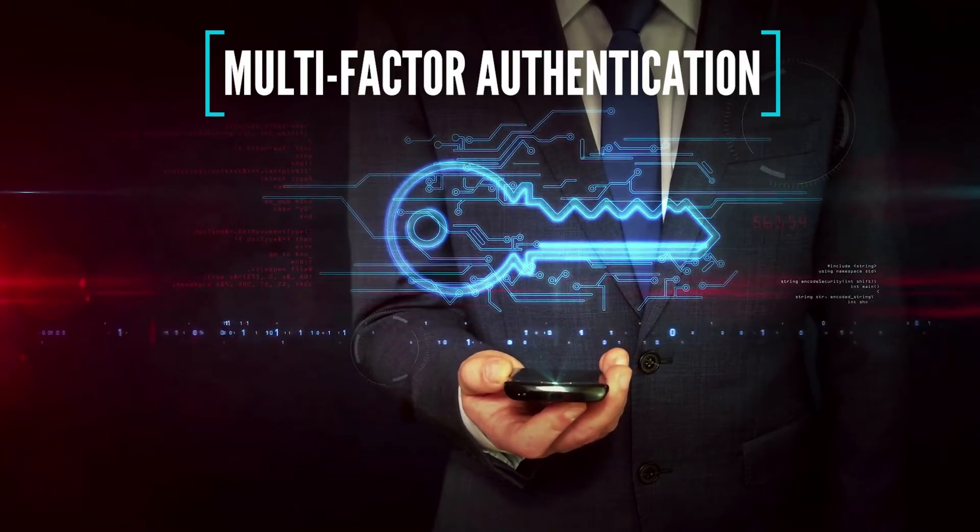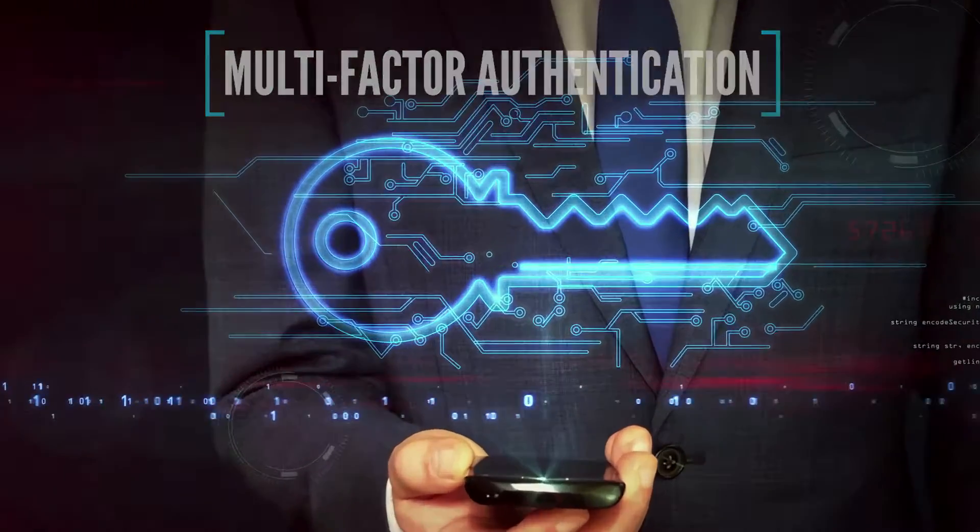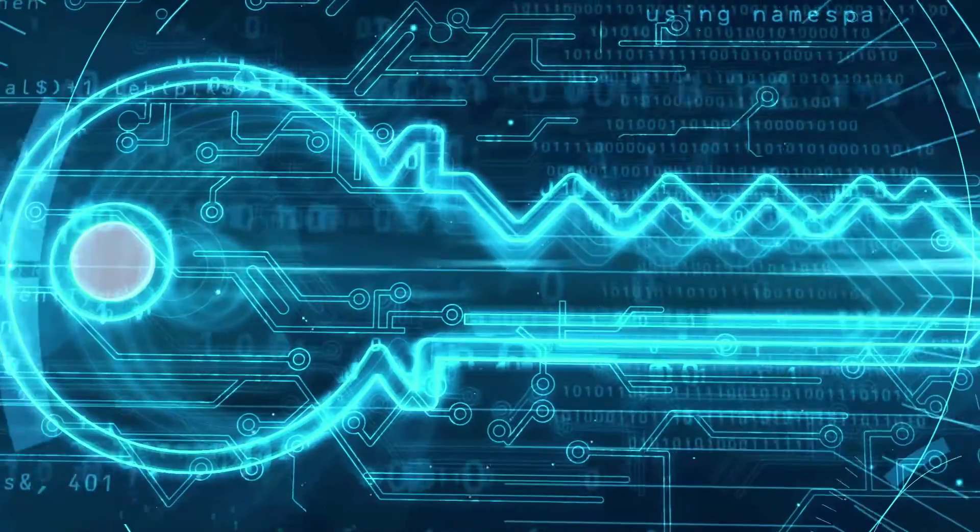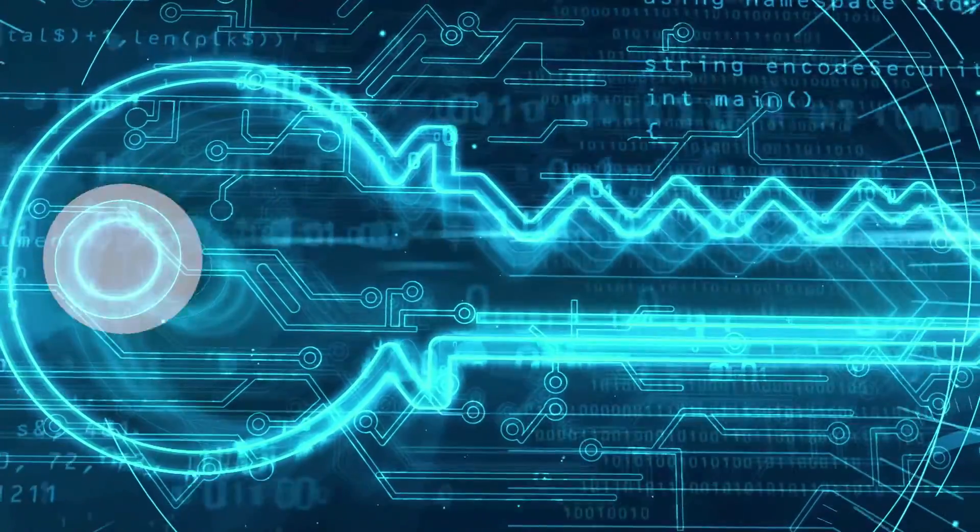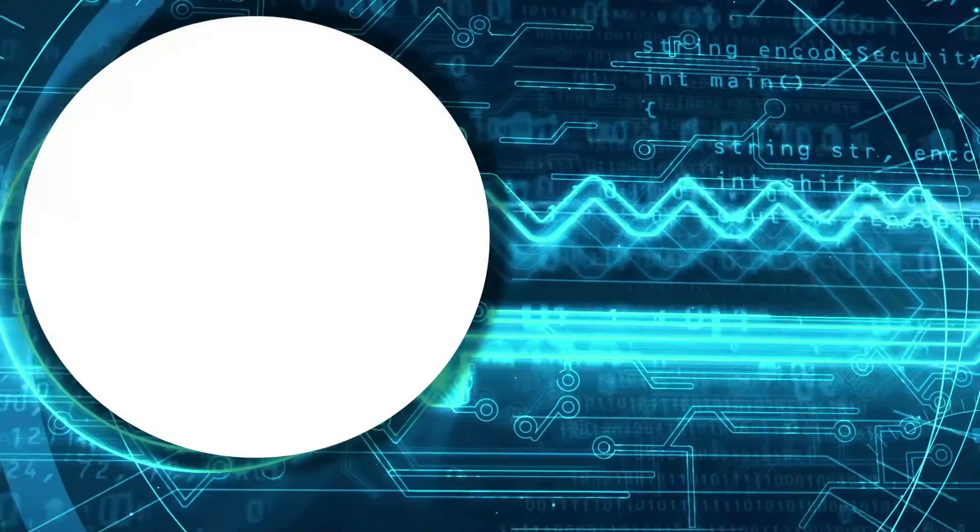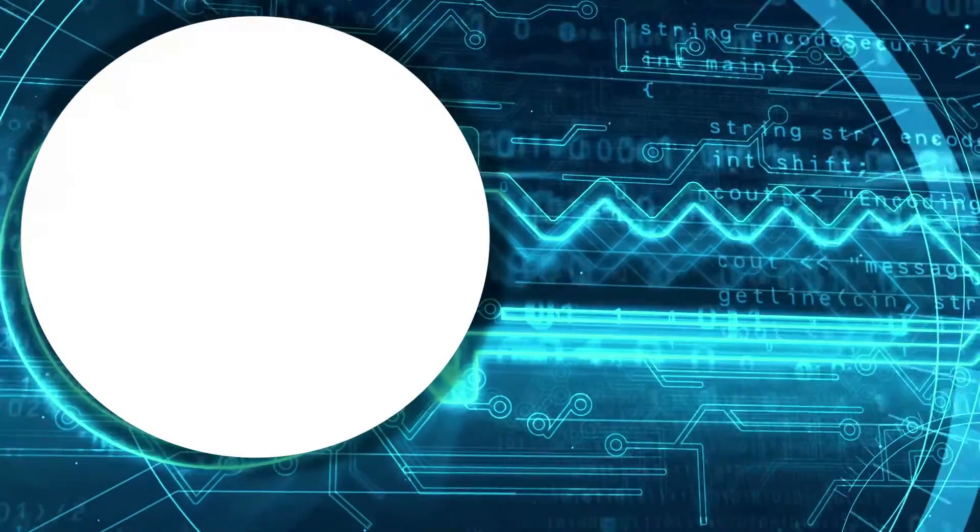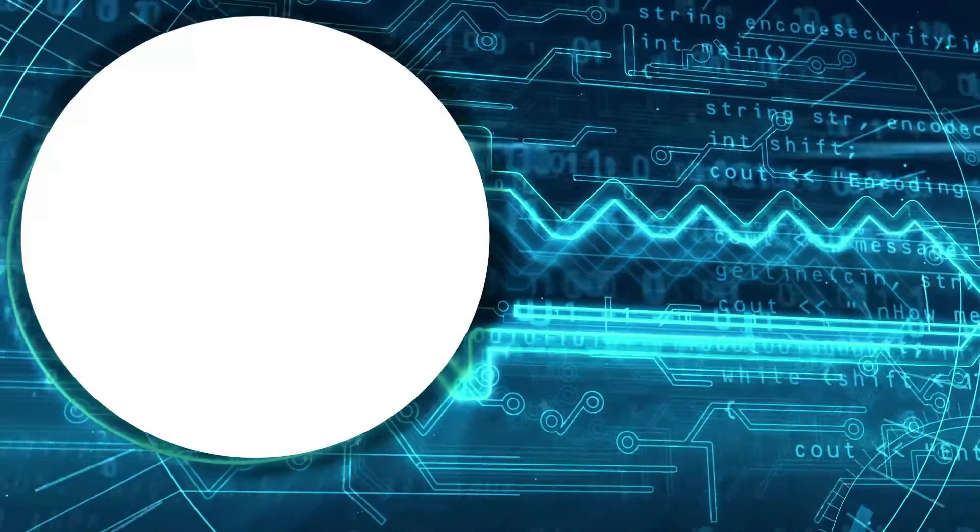Worried about any aspect of your business's data security? Give us a call to see if we can help.